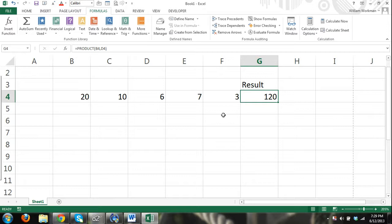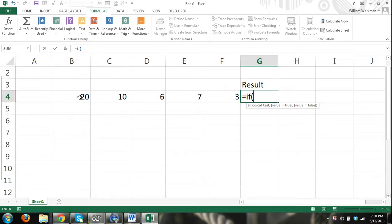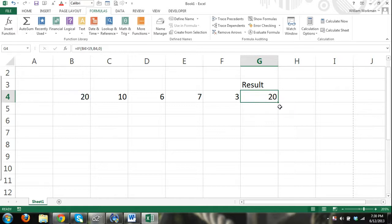We need to separate each argument with a comma. Also, not all functions can use a range of cells as an argument. For example, the IF function is a logical test — if cell B4 is greater than 19, then the value will be the content within cell B4; if not, it will be 0. With a function like the IF function, we could not use a range of cells — it wouldn't be possible or make any sense.